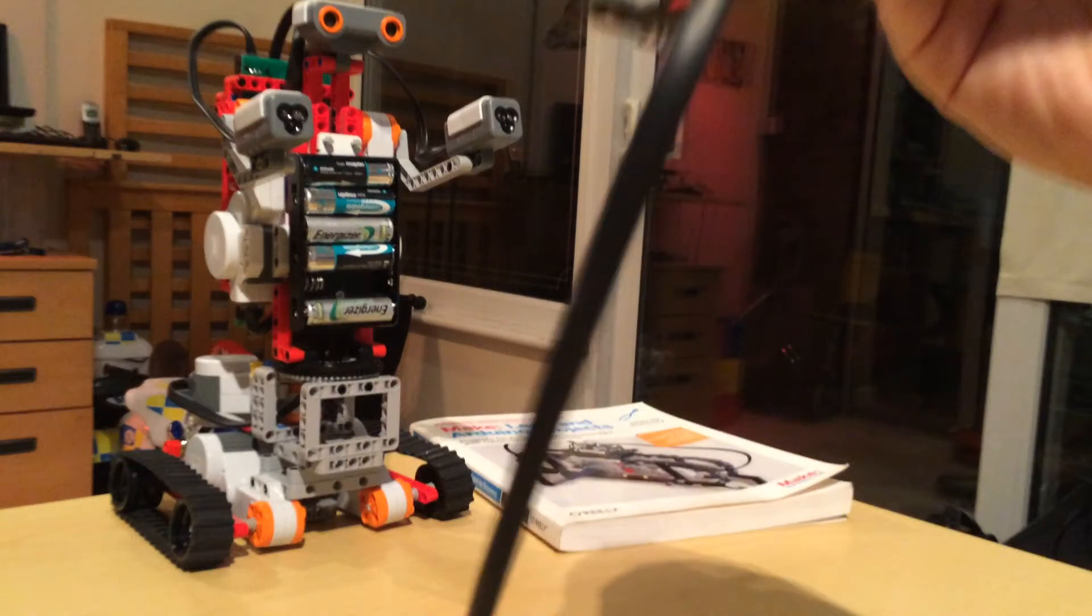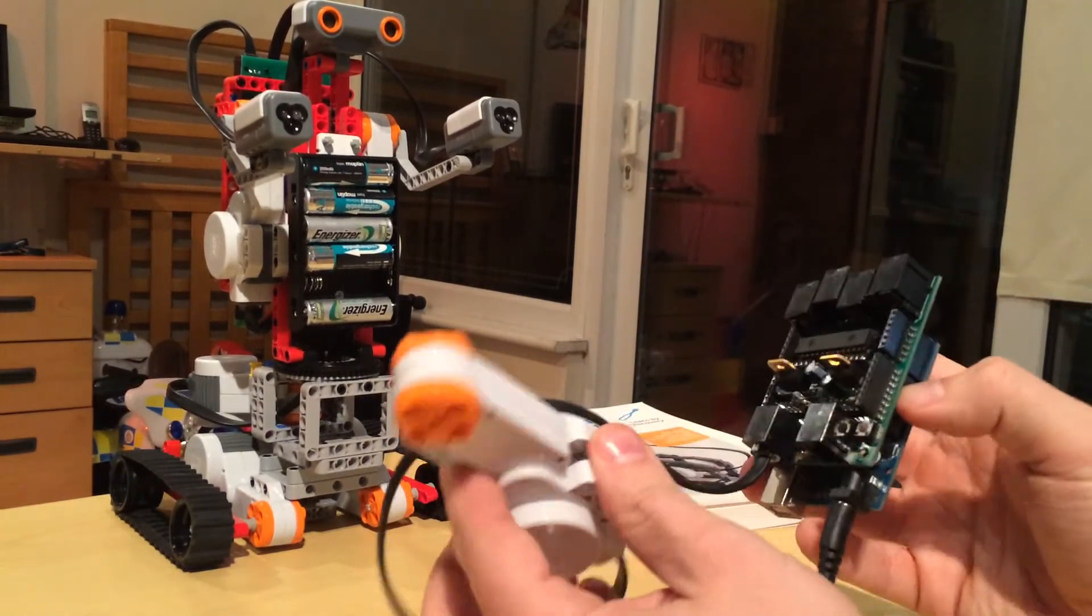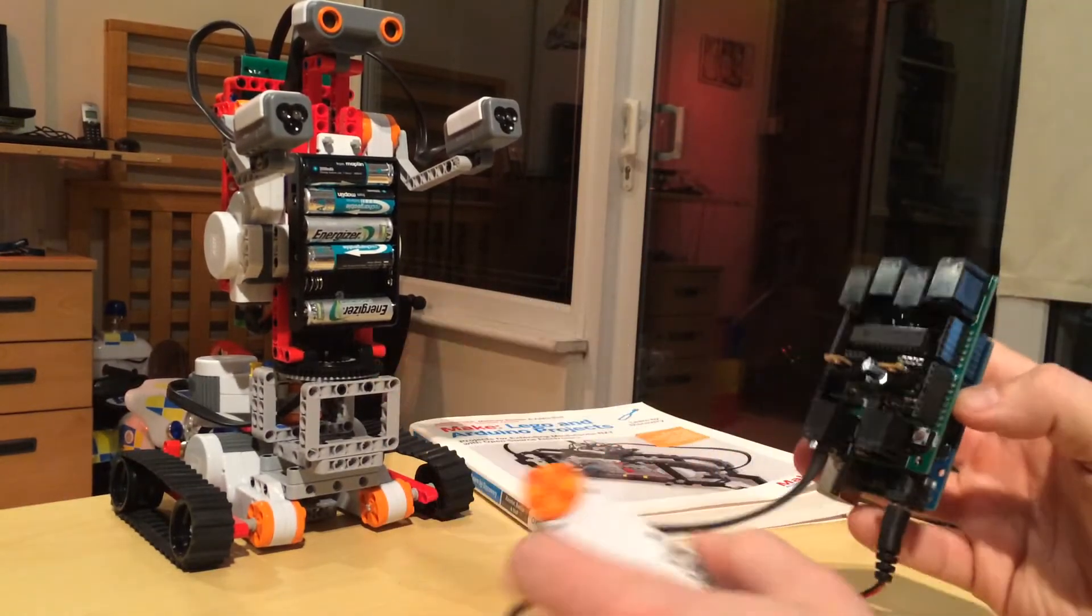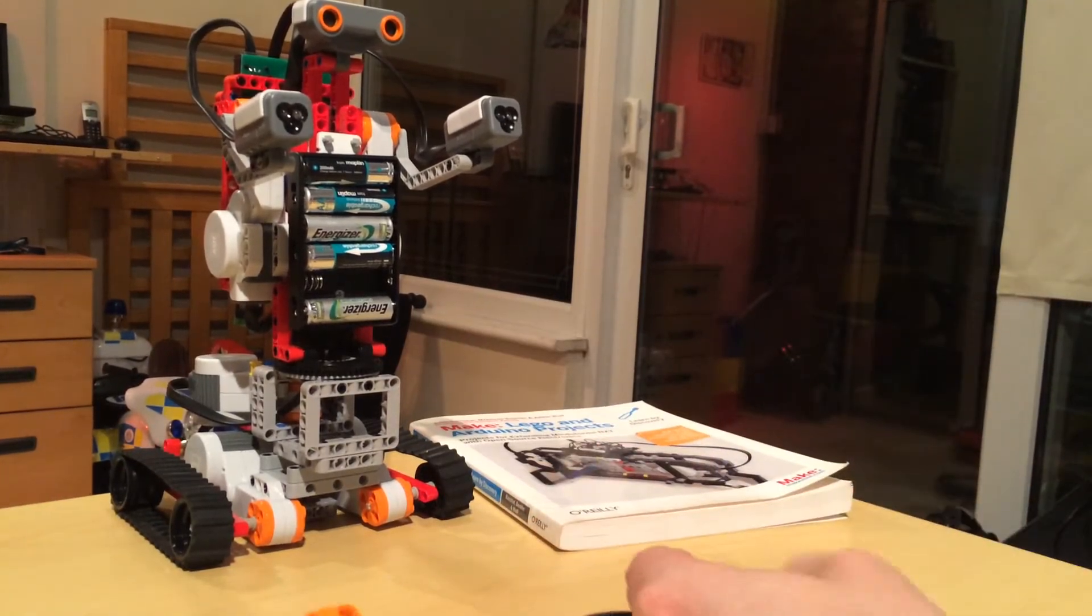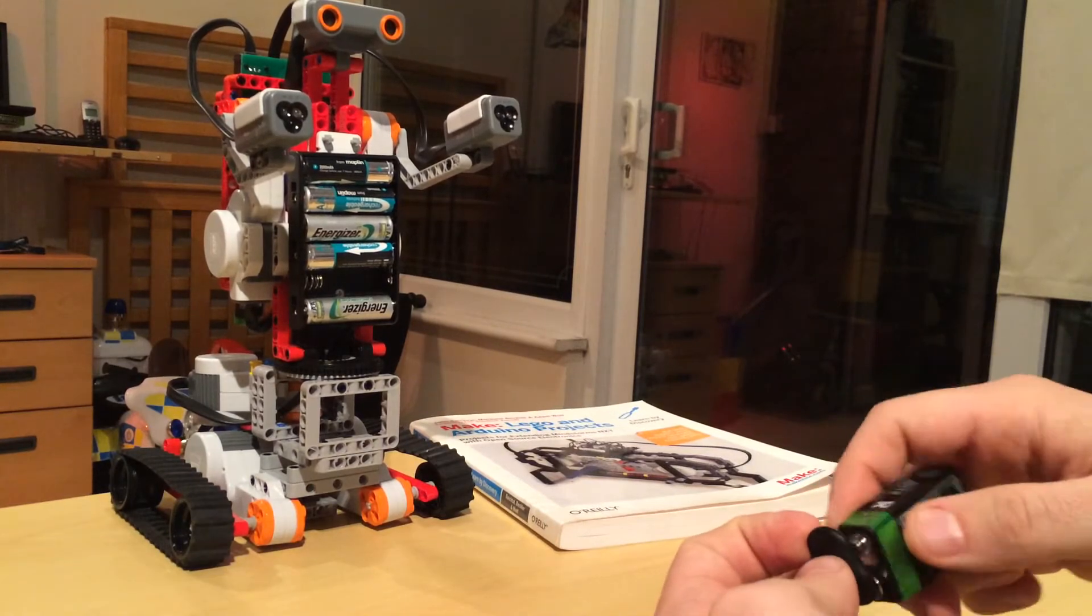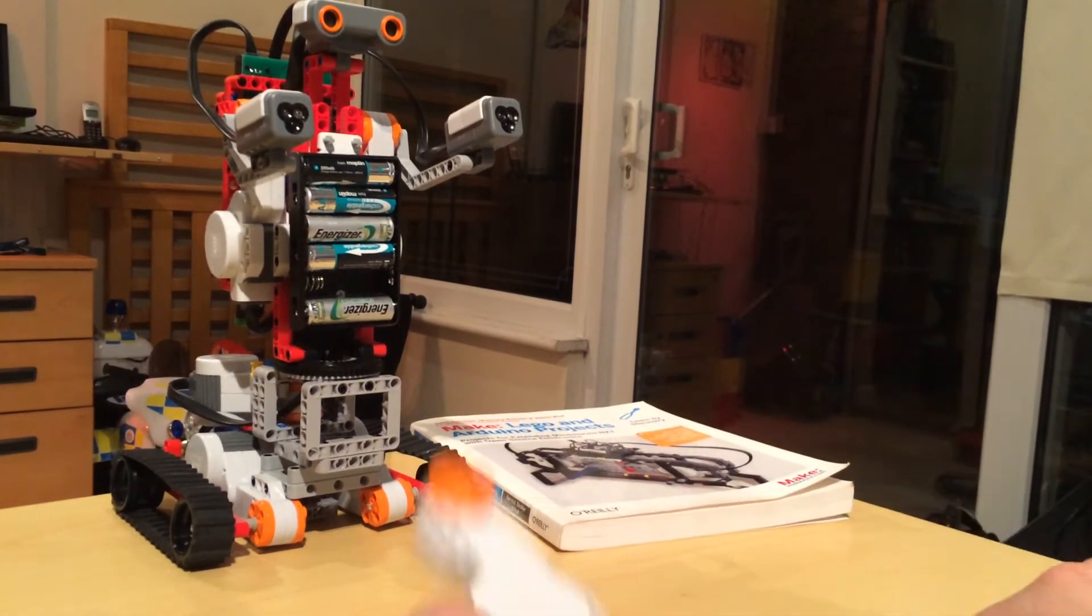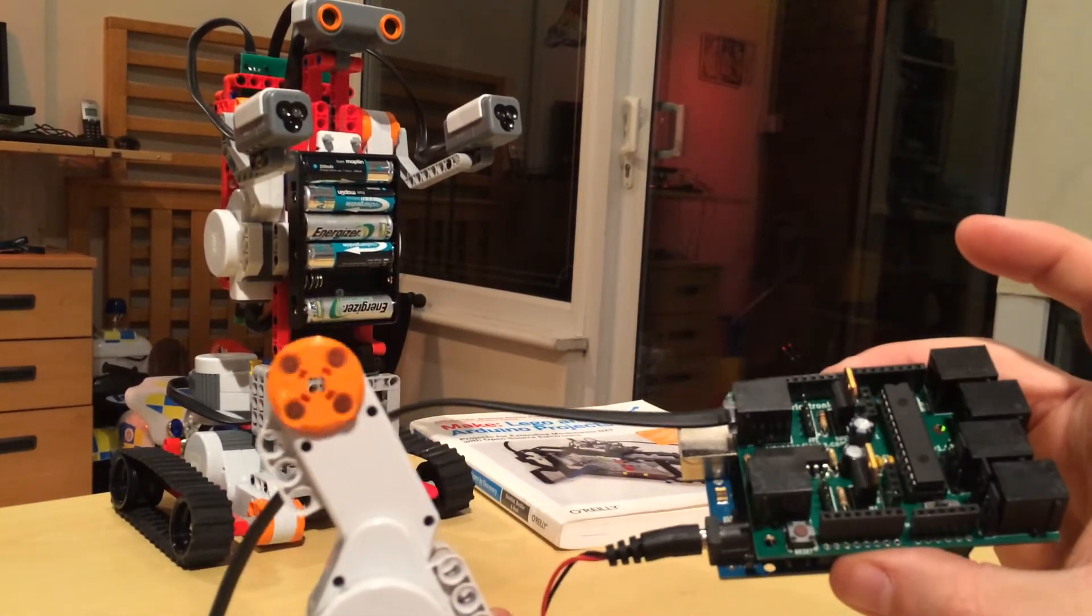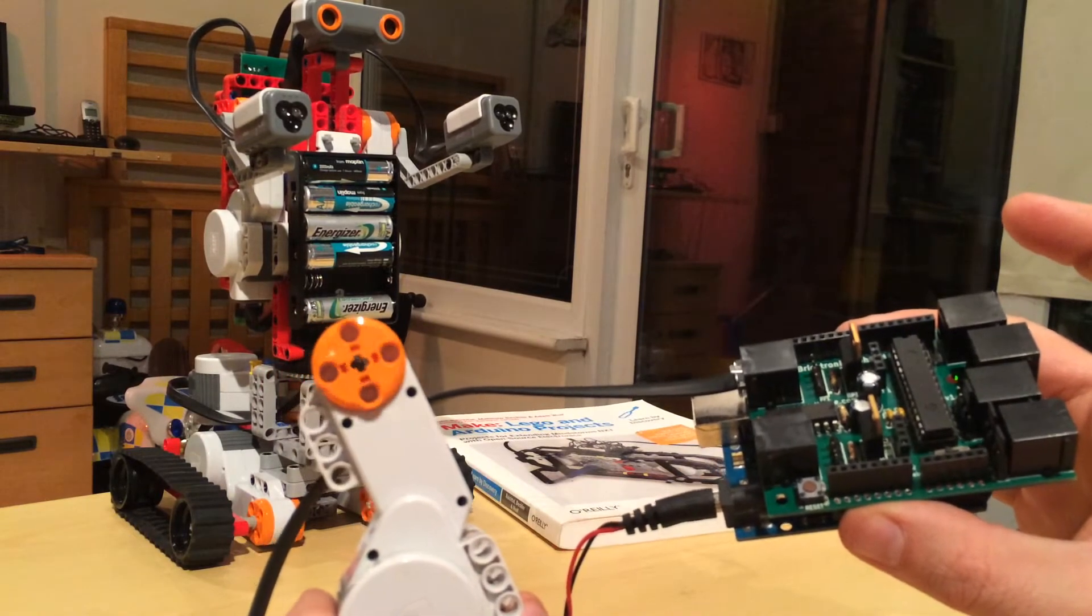I connected it up to an NXT motor just for example. If I plug a battery in, it instantly fires up. Just a little demo showing the motor going.